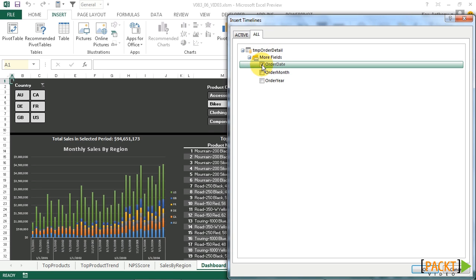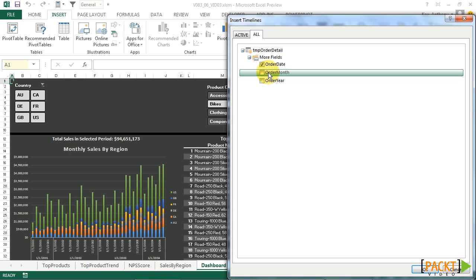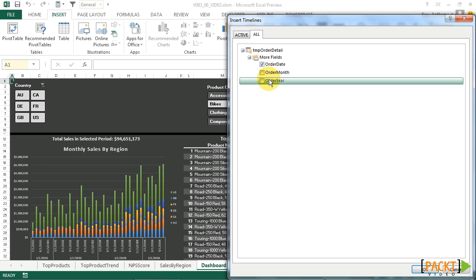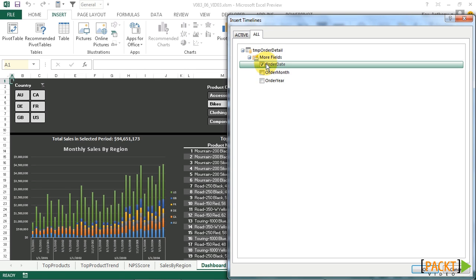We could also filter by order month or order year, but since Order Date is actually the most granular date field, let's go ahead and select that.